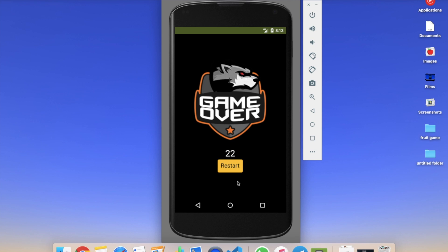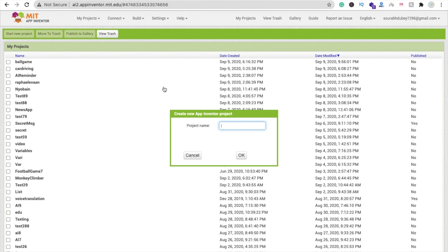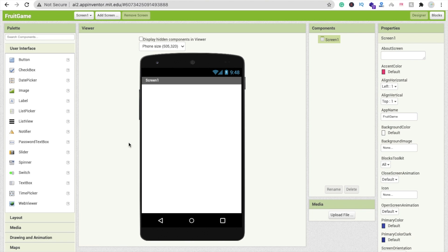In this video we will learn about the design — how we can design the overall game. In a second part we will cover how to code the game. We are using MIT App Inventor. You need to log in at MIT App Inventor at appinventor.mit.edu, click on Start New Project, and my project name is Fruit Game.